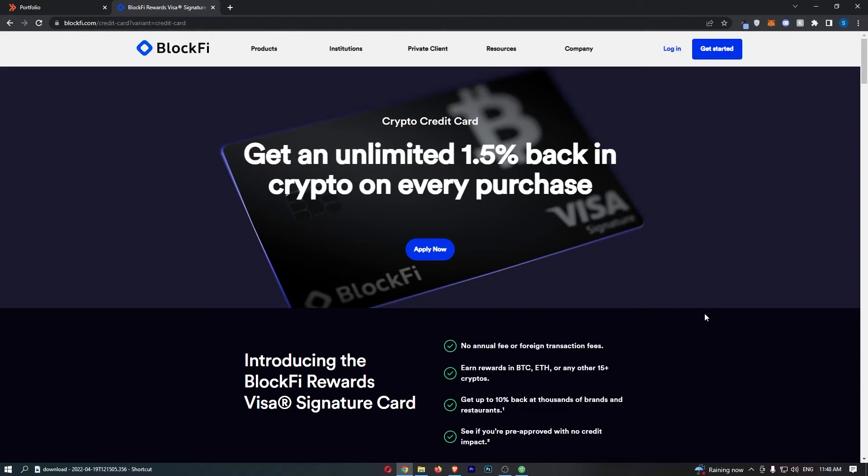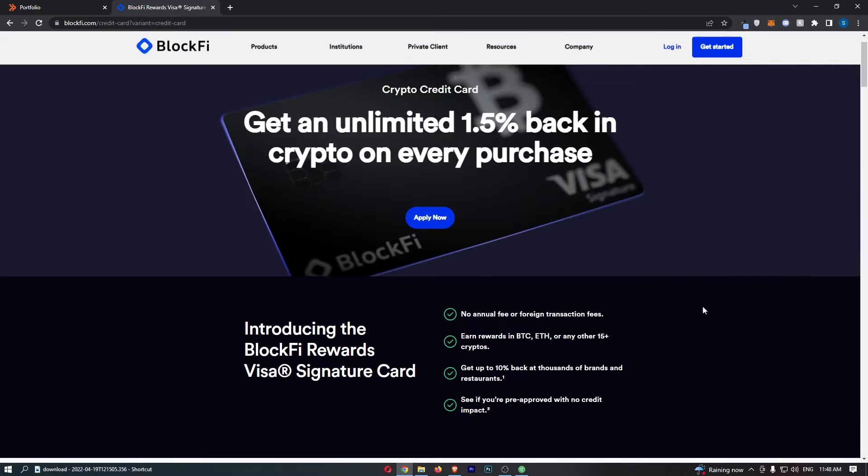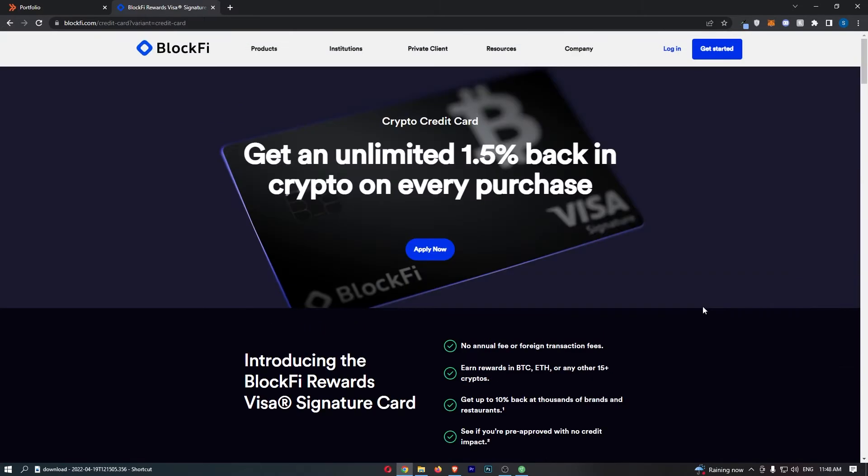The BlockFi Rewards Visa Signature Card. This video is going to be a complete overview. I'm going to show you everything that you need to know about the BlockFi card, including the annual fee, the interest rate, how this card works, and basically everything that you need to know about this. Jumping right into this, we can see they have a pretty powerful offer at the top here.